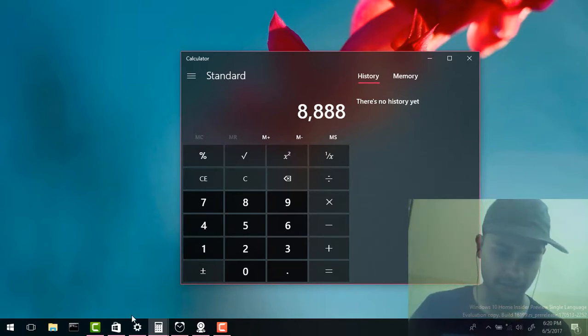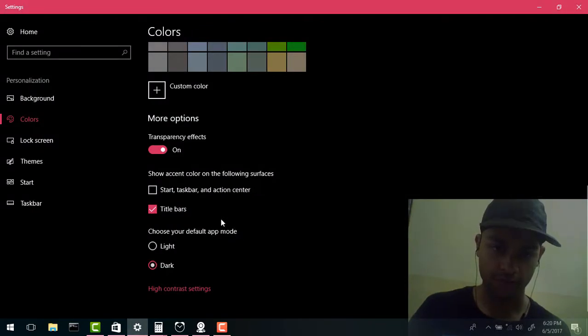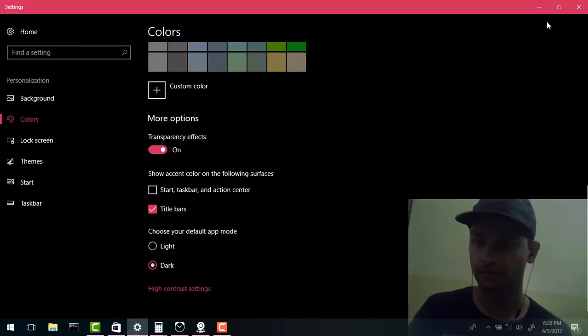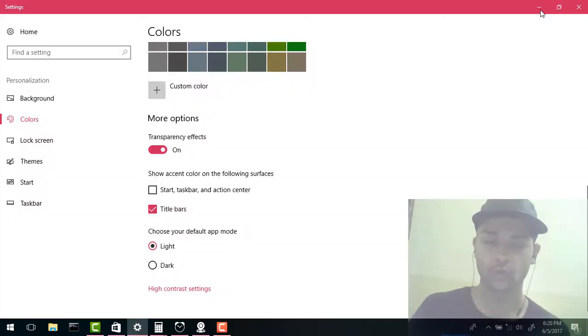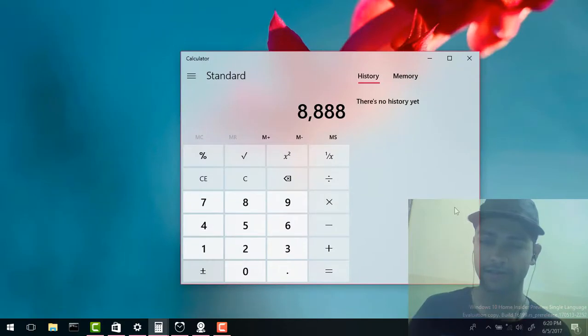I'll change the theme and show you that it actually gets updated according to your theme. So that is a very good thing, you can see this is the light theme.